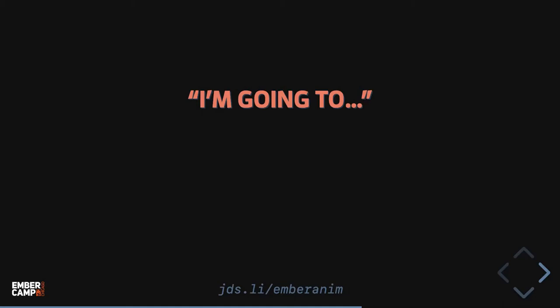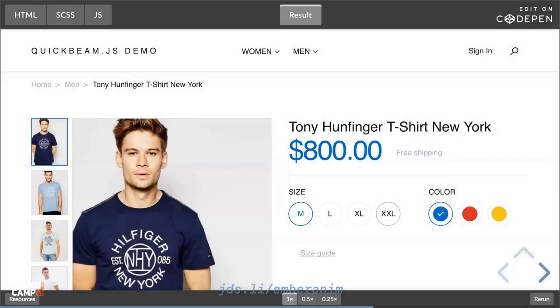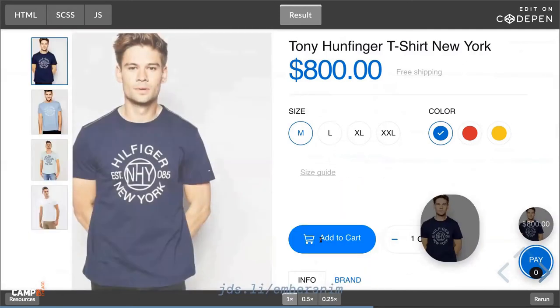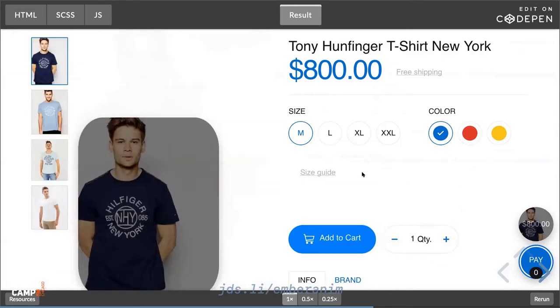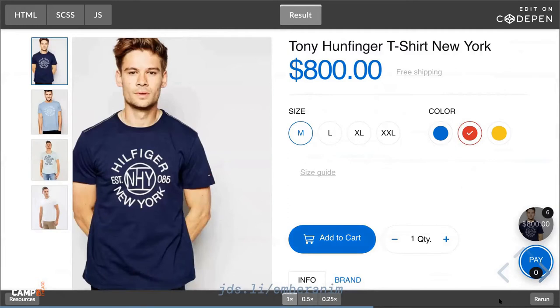The opposite of "I come from" is "I'm going to" — show the destination of a piece of content. You can do this with Add to Cart or a messaging or inbox-related app. If somebody deletes or archives an item in an inbox, you can zoom that row across the screen into the trash icon, the archive, or the folder they've sorted it to. As you add something to the cart, it animates the product photo and drops it into the cart zone on the edge.